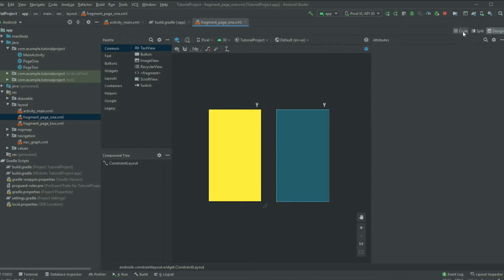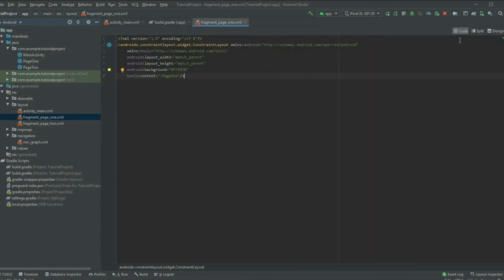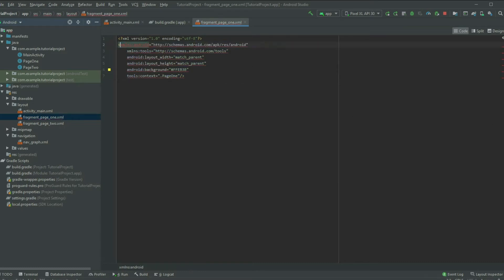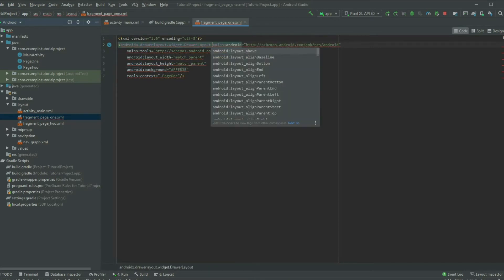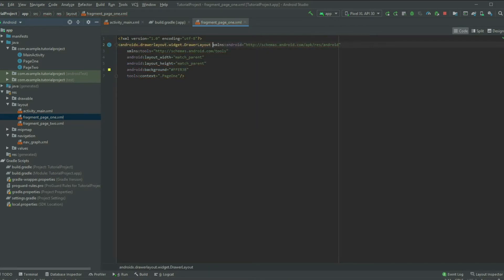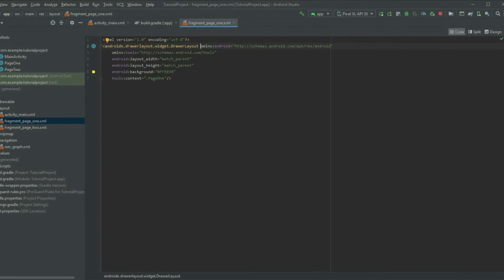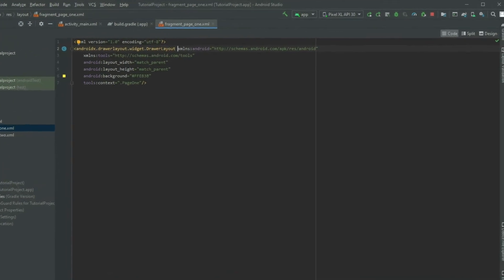Swap into the code view and change the root layout type into a DrawerLayout. In addition, you will need to provide two things: the content and the drawer.